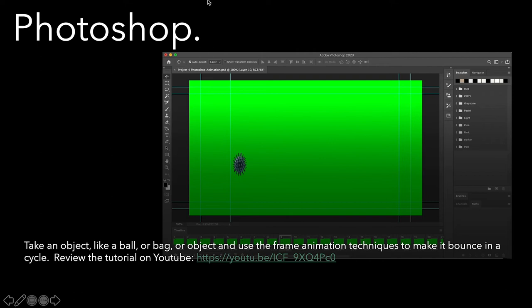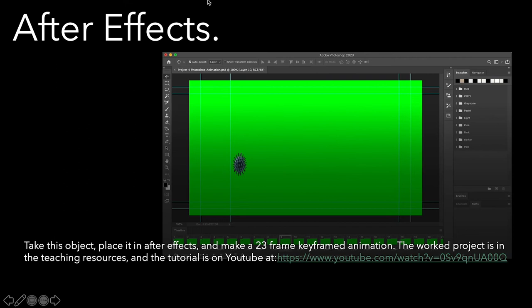Going forward, Photoshop: You'll take a ball or a bag or whatever—I'm using a virus—and then frame animate it. This is a lot like your walk cycle. I've got a tutorial for this on YouTube. It actually gives some really good ideas on shortcuts and also shows how to adjust your animation to make it look more realistic in regards to gravity.